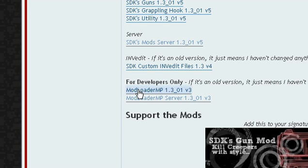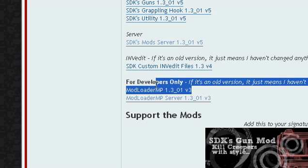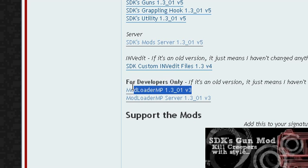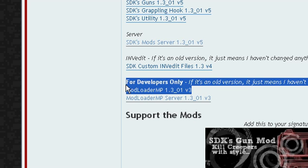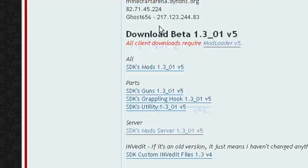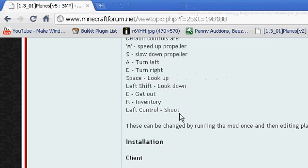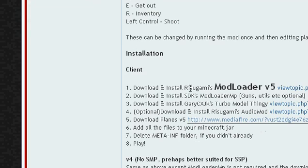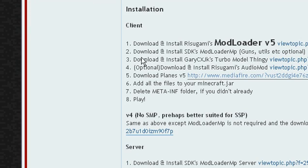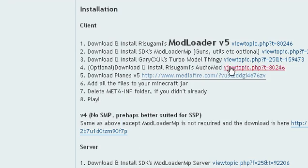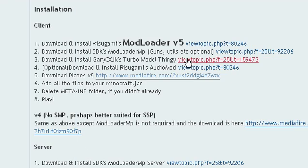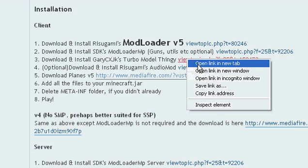Not MP server — Mod Loader MP, this one right there. Download that one. I already have it so I'm not going to download it again. Now you're going to have to download the Turbo Model Thingy — I'll show you where it is.